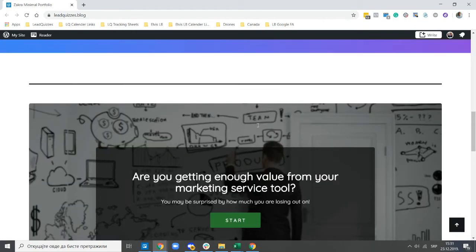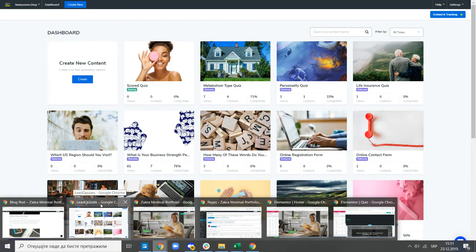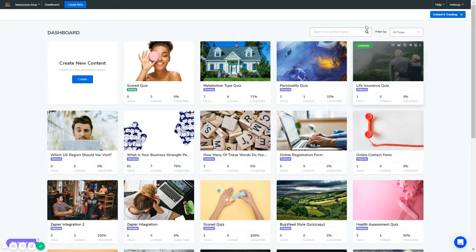Now we're going to start with how you can add LeadQuizzes to the navigation menu of your website. Before you get into any of this, make sure you are logged into your LeadQuizzes 3 account. Very importantly, make sure that you have your embedded tracking code on all the pages where you intend to have your LeadQuizzes content embedded or where you intend to have a website pop-up activated. That is very important to make the functionalities work properly.